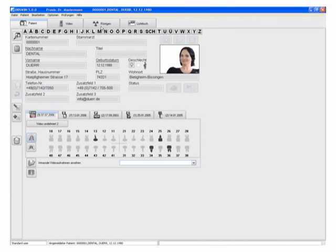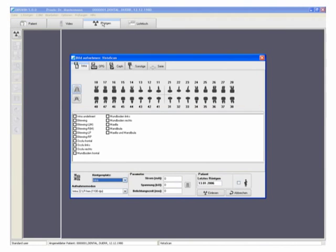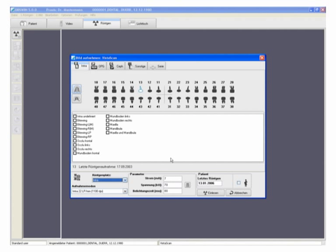The imaging software DBS-WIN ensures quick, efficient and reliable use of the VistaScan for recording and storing images.